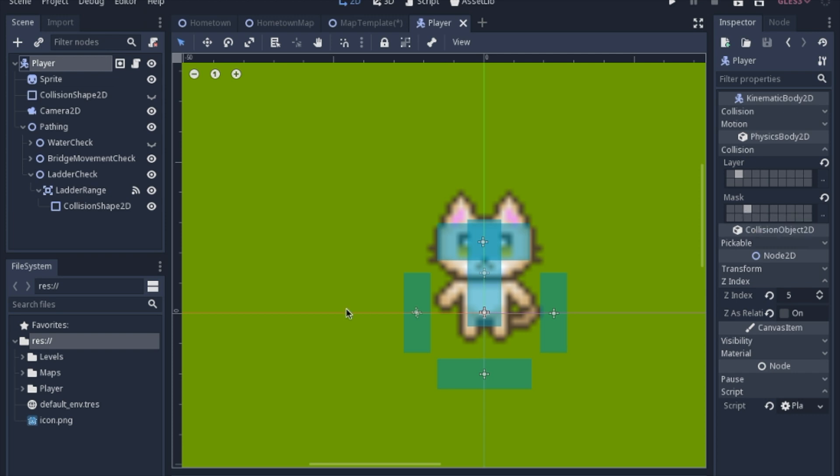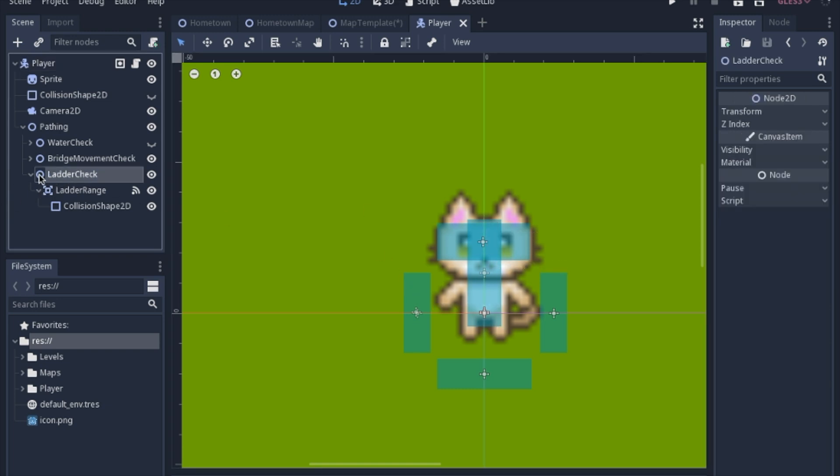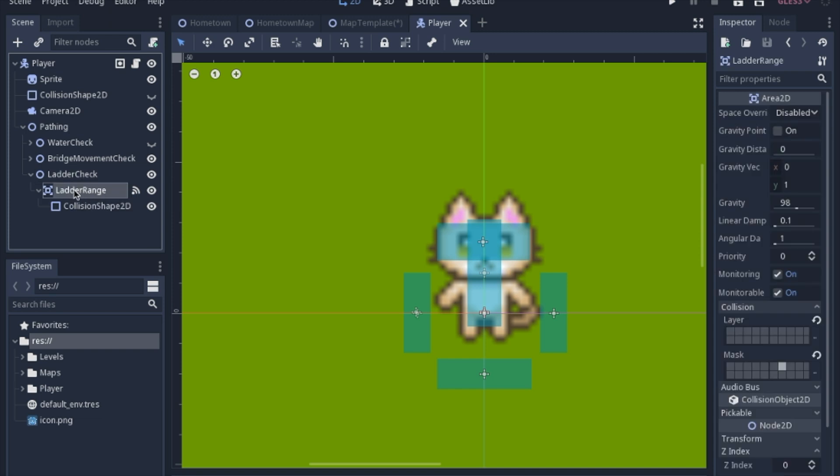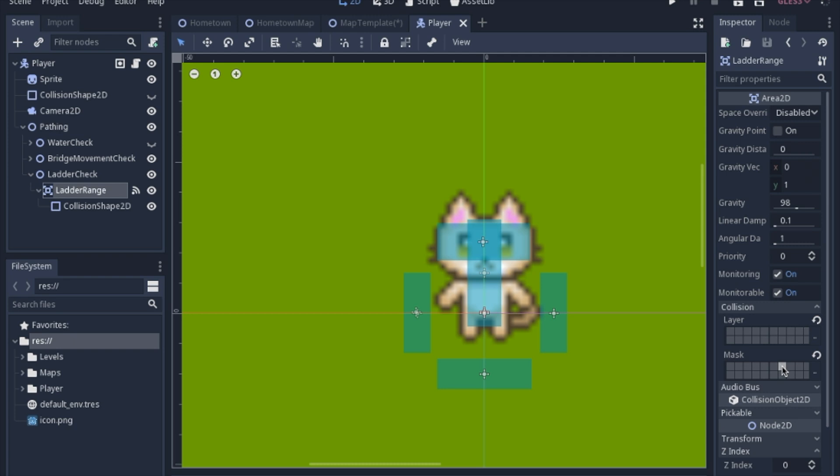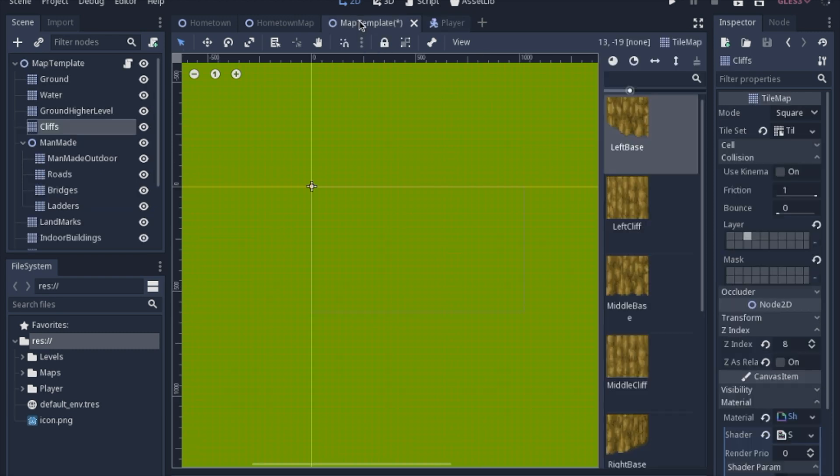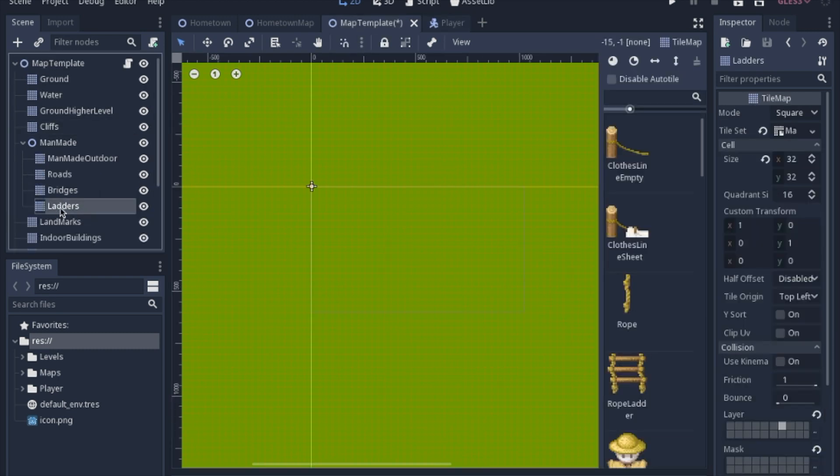Now the new thing in the scene tree here is I actually added another Area2D, so I have another node for another check to check to see if there's a ladder or a rope. I'm just going to be calling the rope a ladder, and so I make an Area2D and I set its mask to the ladders because we're checking to see if there are ladders. So we have a ladders tile set and we have its layer set to ladders.